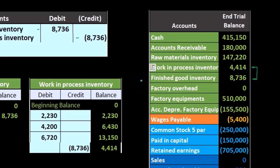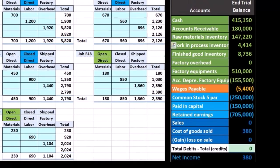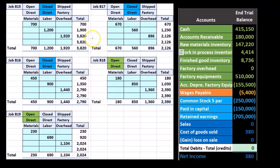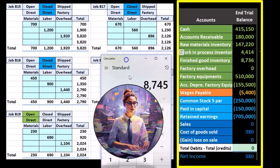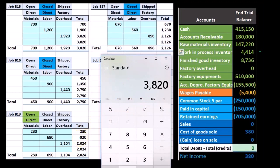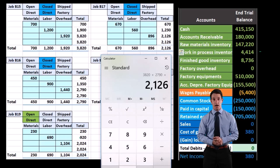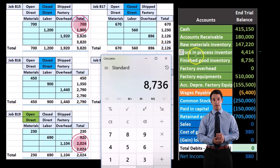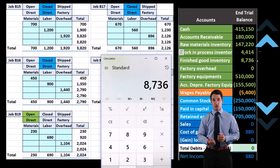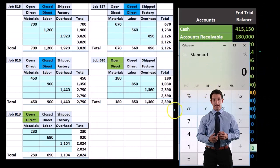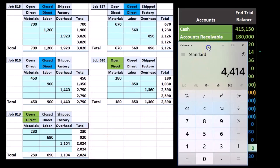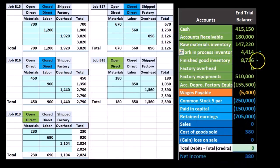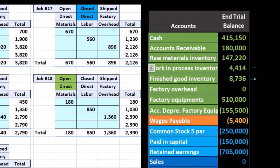We've now broken that number between the two accounts — finished goods based on the jobs that have been completed. Looking at our end products, the job cost system is now supporting these two numbers. The blue numbers are the finished jobs: $3,820 plus $2,790 plus $2,126 adds up to $8,736. The jobs that still remain open are supported by $2,390 and $2,024 — those two open jobs are represented by the Work in Process account.